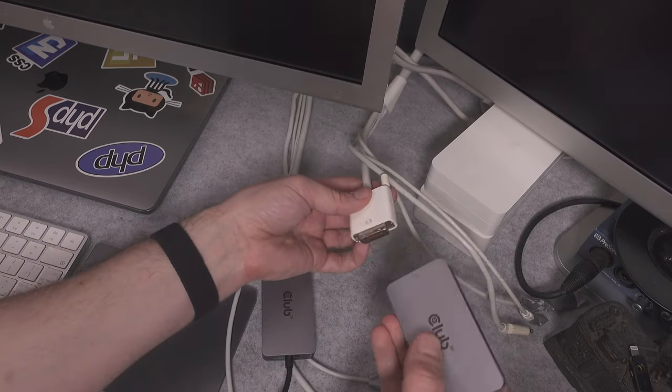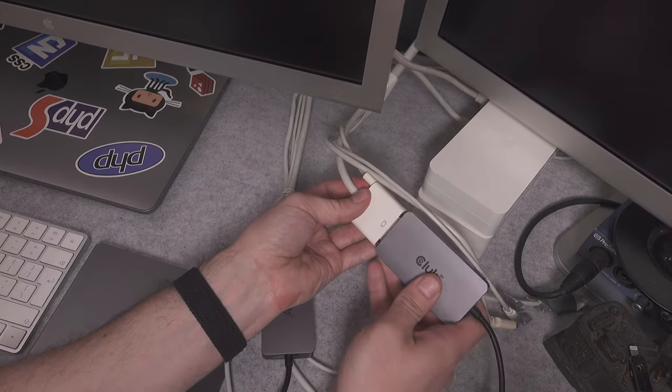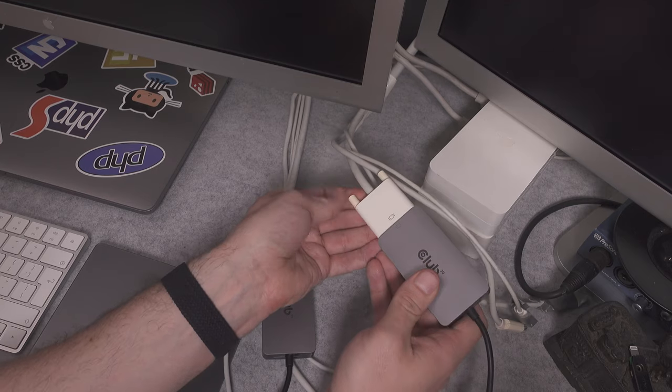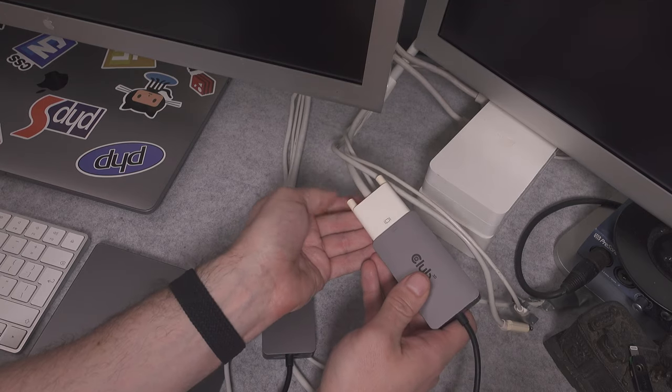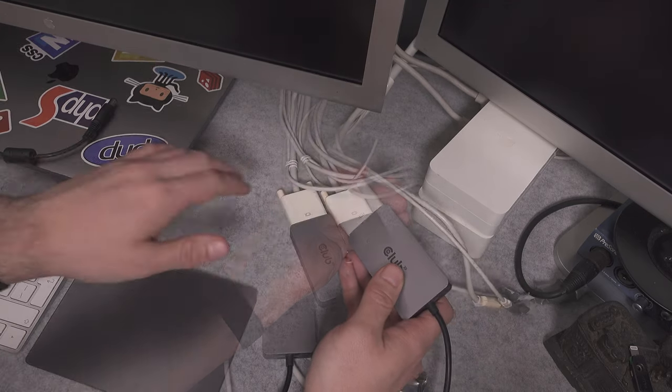I'm going to repeat the process with the second display. Okay, we go like this.